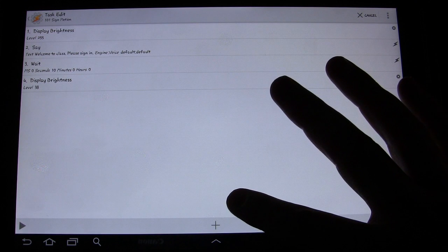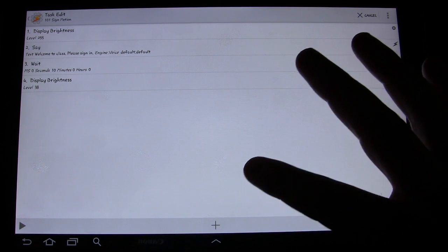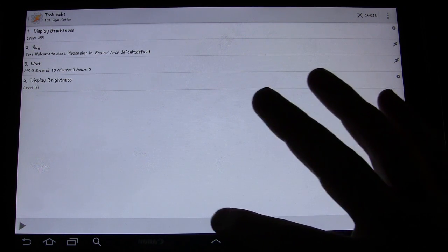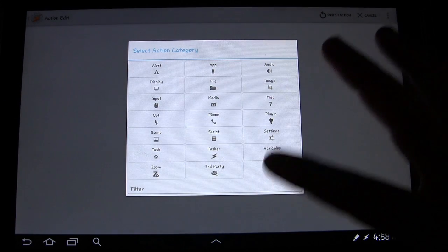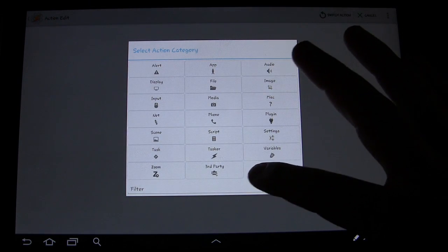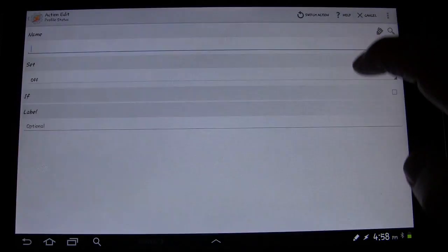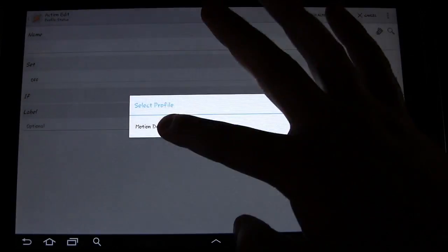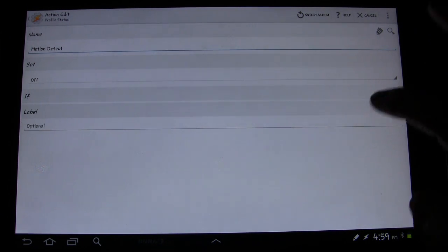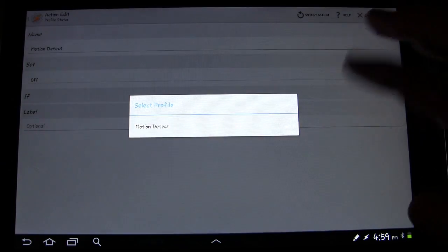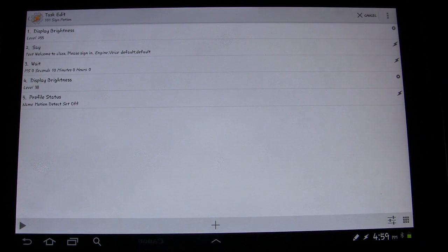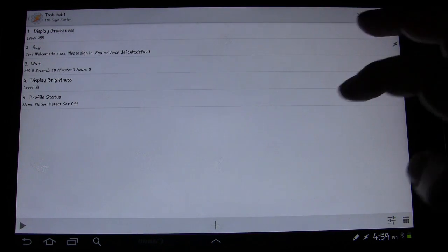Then if nothing happens I'm going to have it turn the display brightness back down. And there's one more thing I want it to do: after it detects that motion, I want it to turn that profile off so it's not constantly detecting motion. So Profile Status — click the search button — motion detect. Actually, since we just created that profile we haven't gone out of it yet, so we need to exit and go back in.